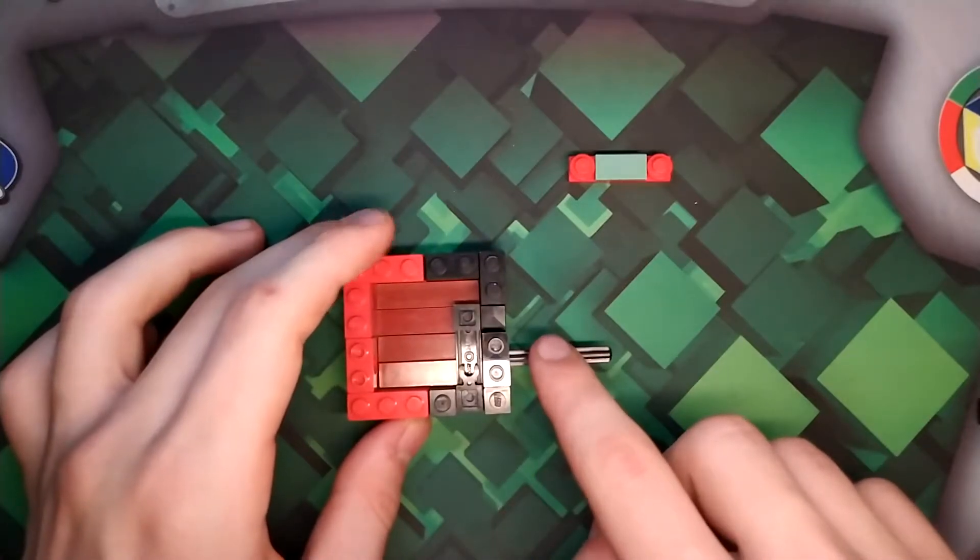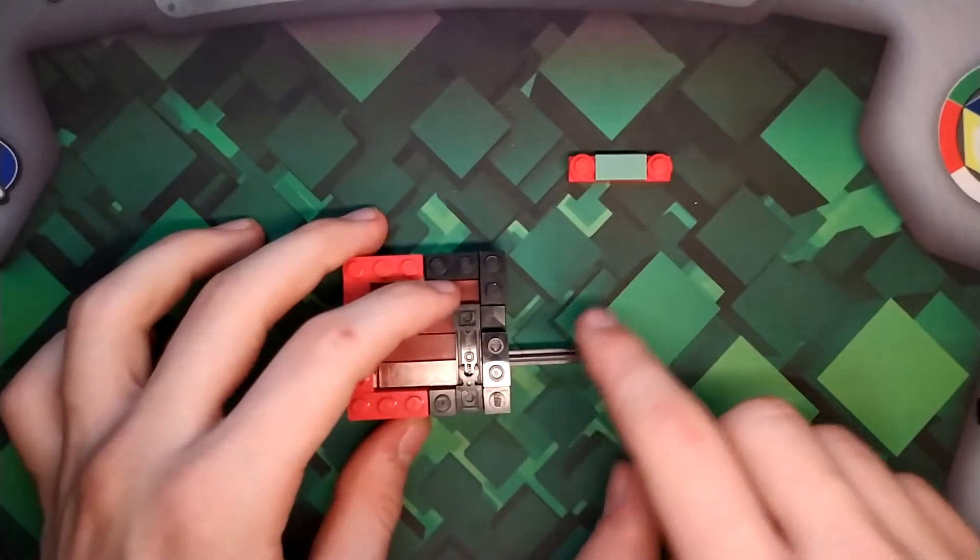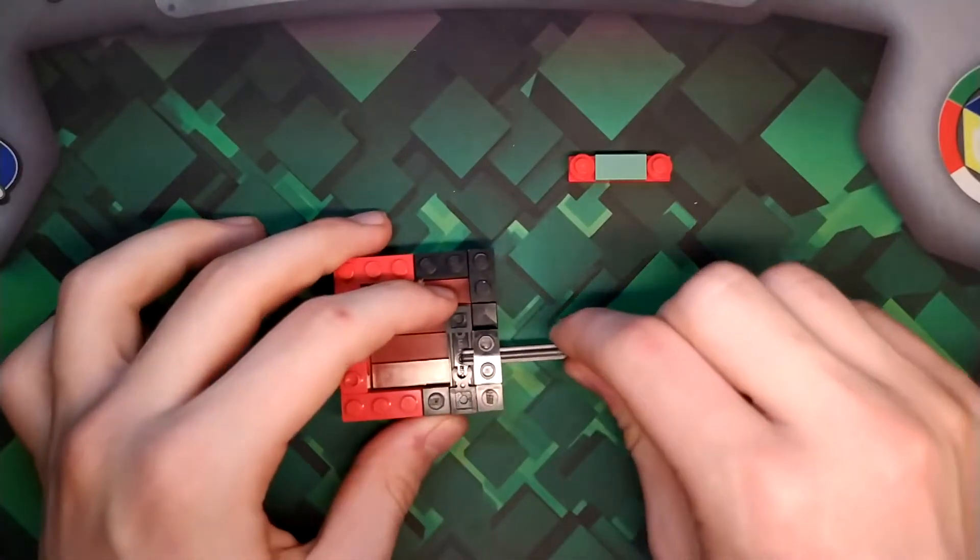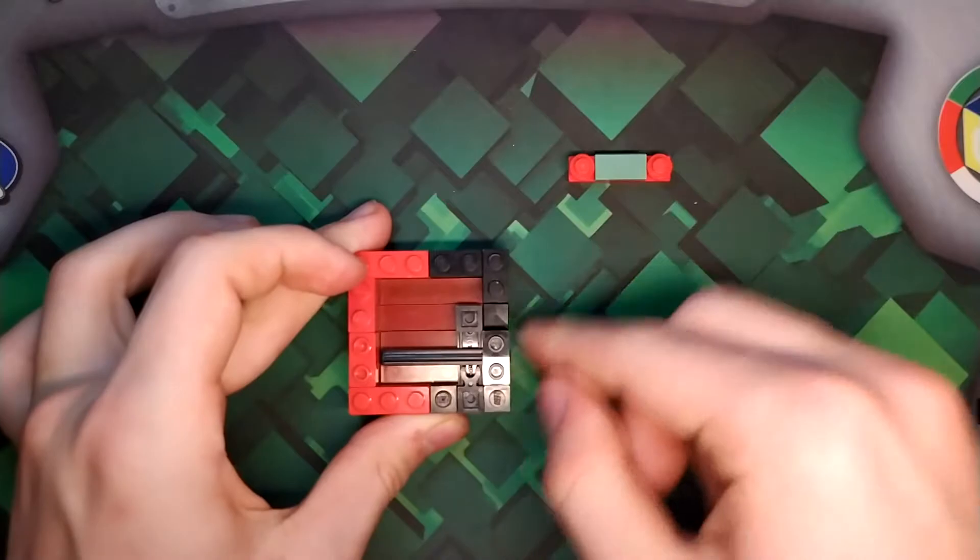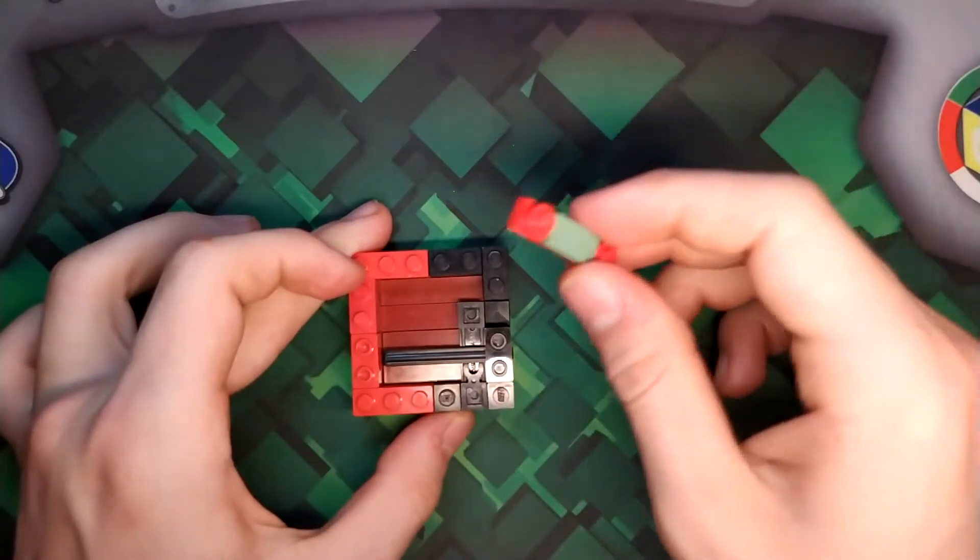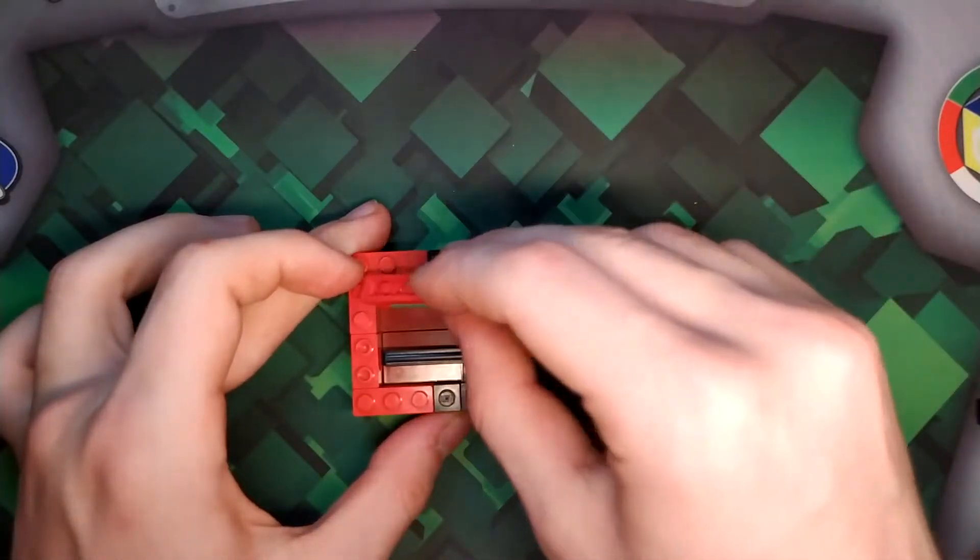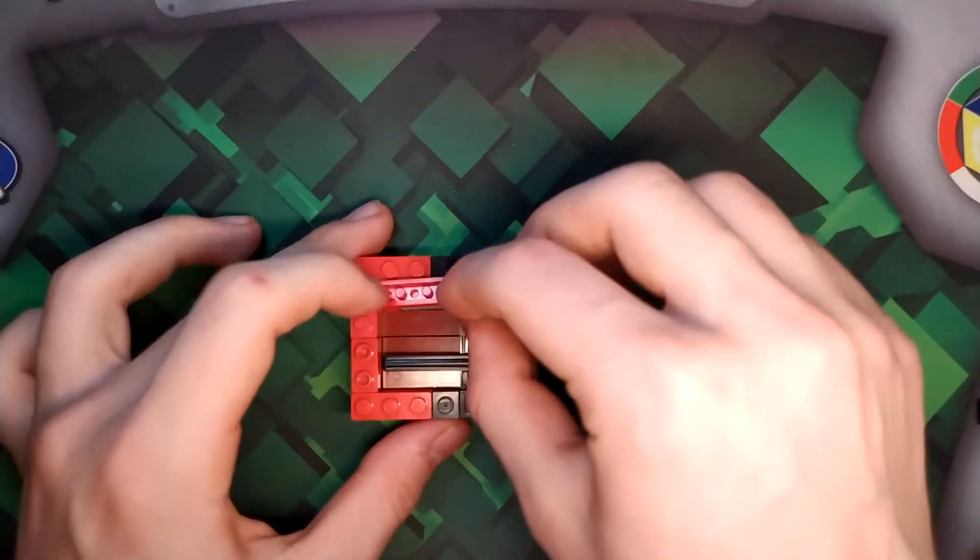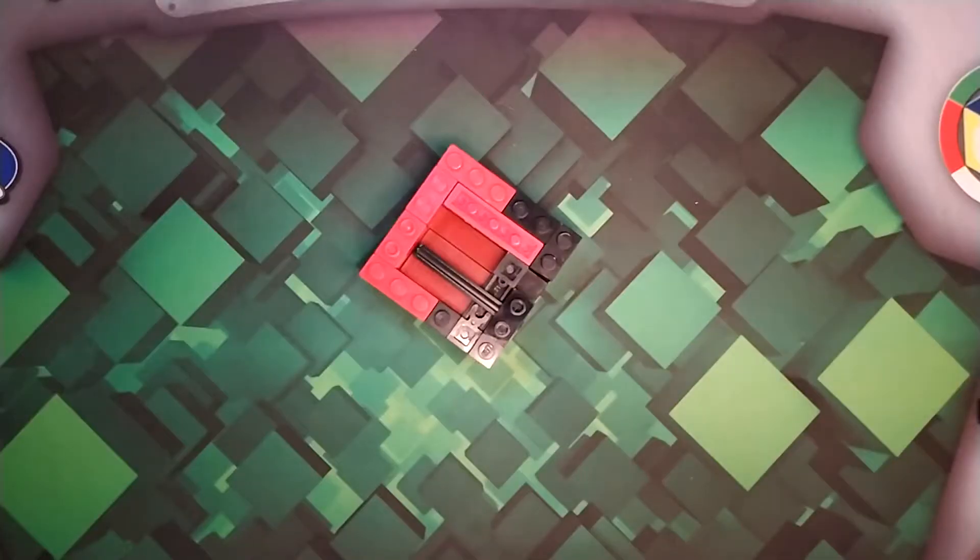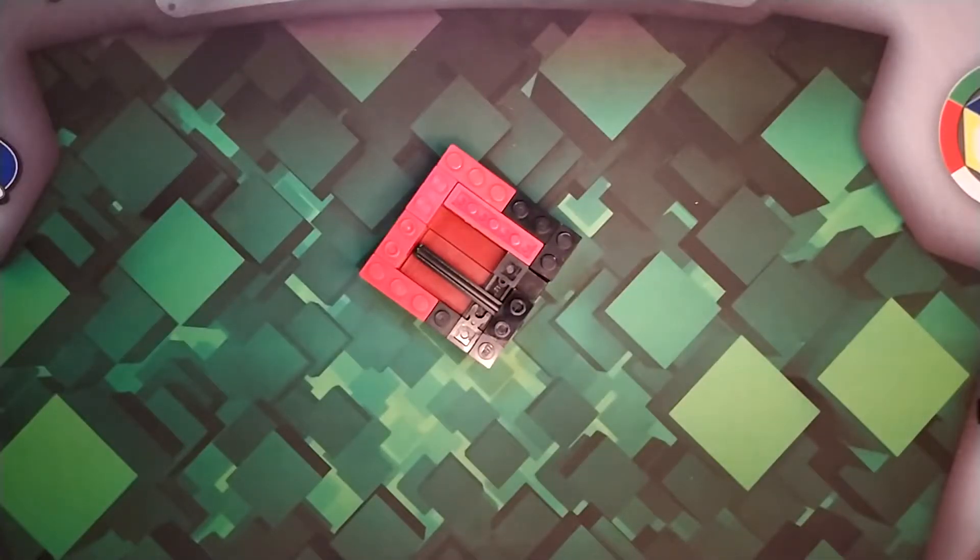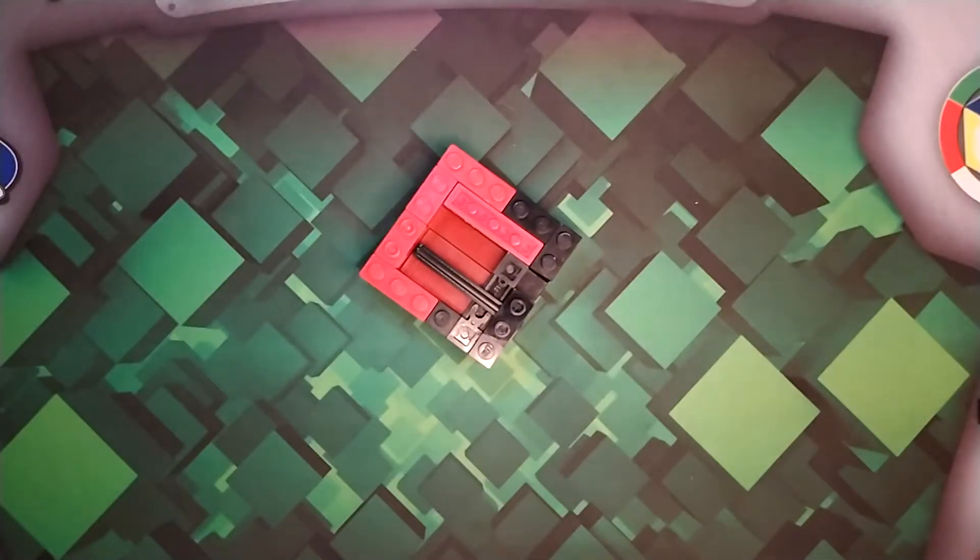And then push that rod in. Then take this one and place it with studs down over here. Now you're done putting the mini builds into the puzzle box. So now you can move on to putting the roof on.